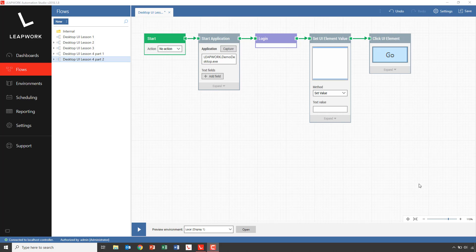Imagine we wanted to verify that the search functionality in the demo application was working correctly. We would do this by searching for a list of search terms and for each search term verify that we can find a specific contact person or a company. This would require that we change the contact person we were looking for as part of the flow, which is a good example on how we can use dynamic fields.